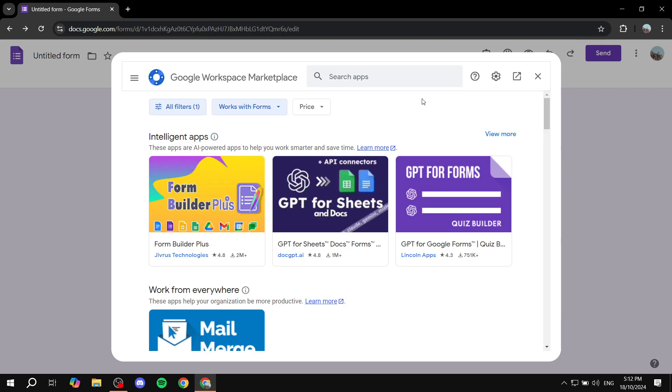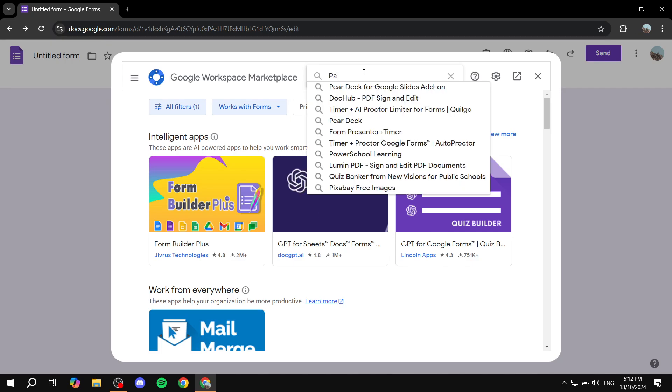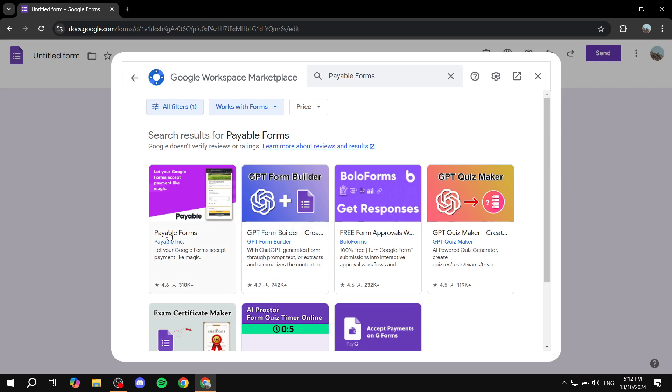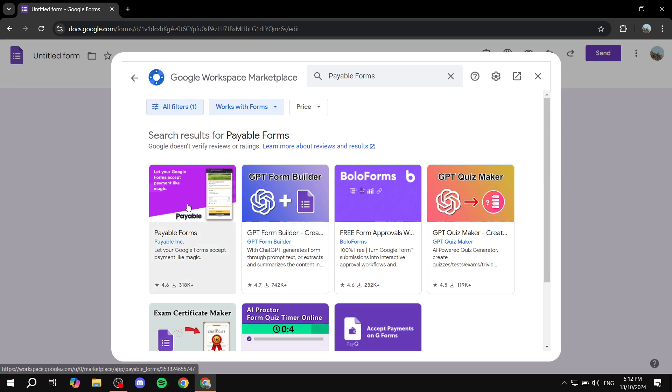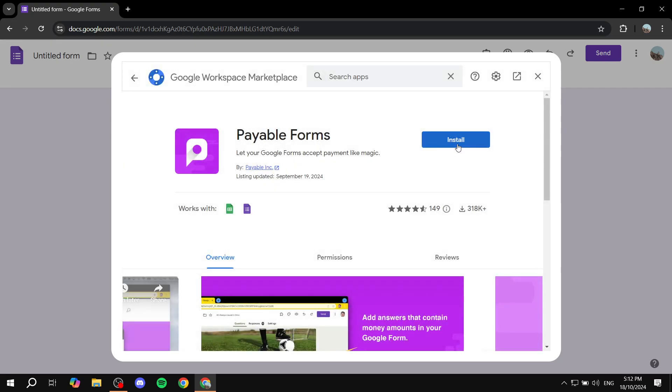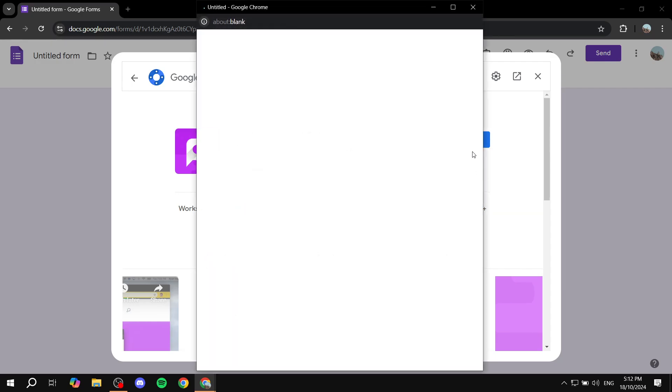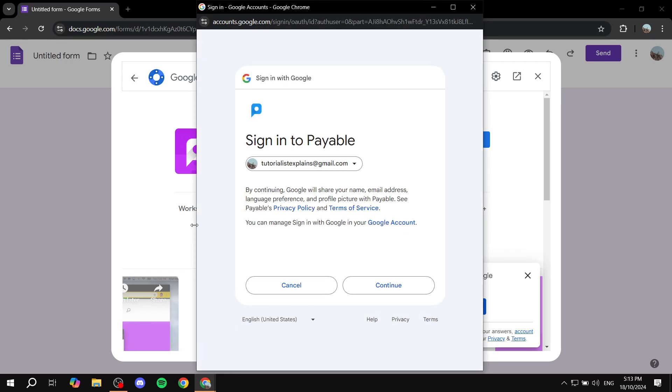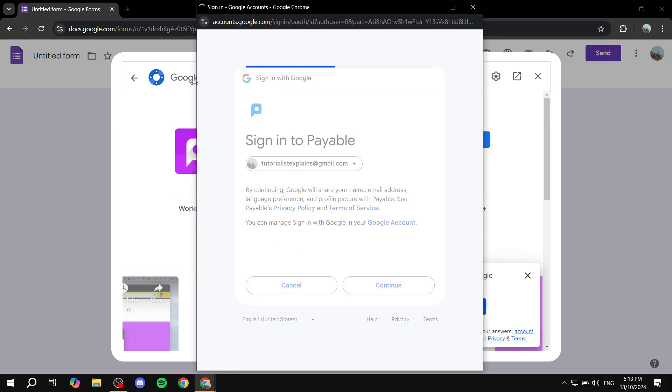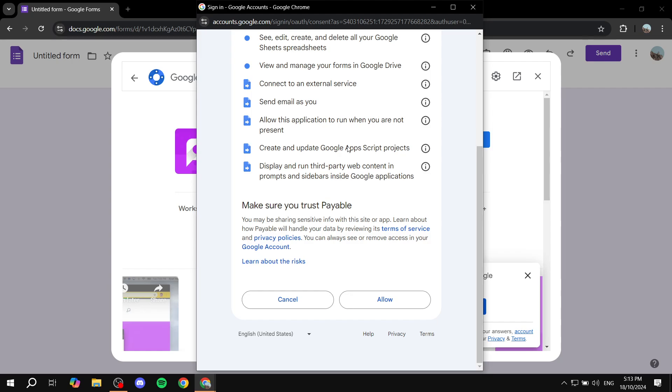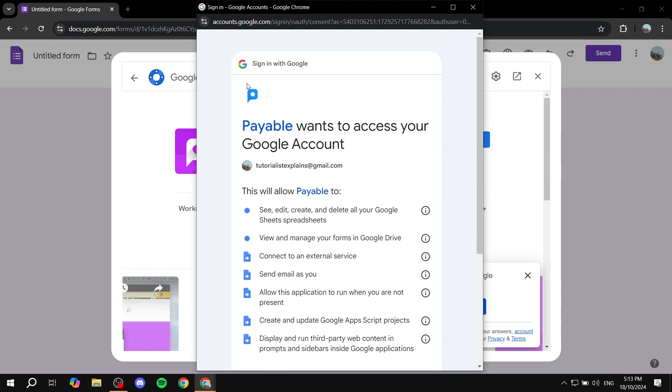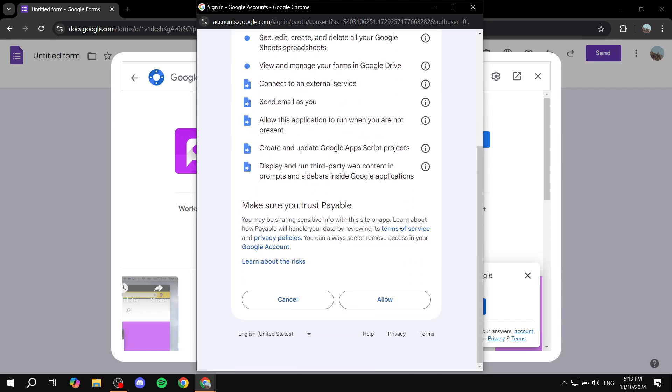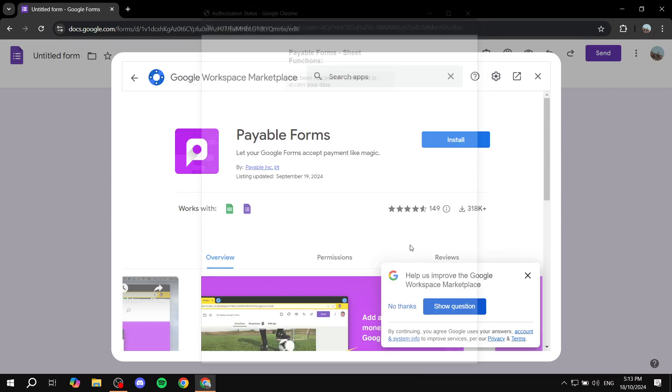So just go and search for Payable Forms and you should find this one right here. Click on it and then just go ahead and click on Install. And then obviously here you would want to read what it is actually going to be allowed to do.